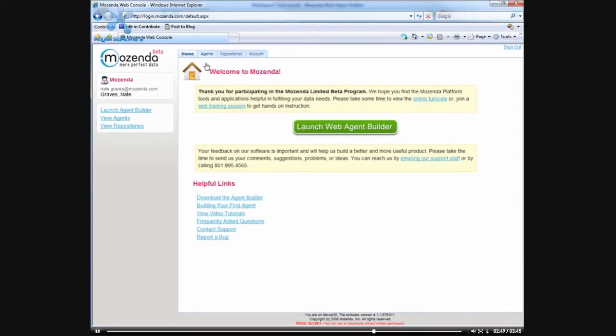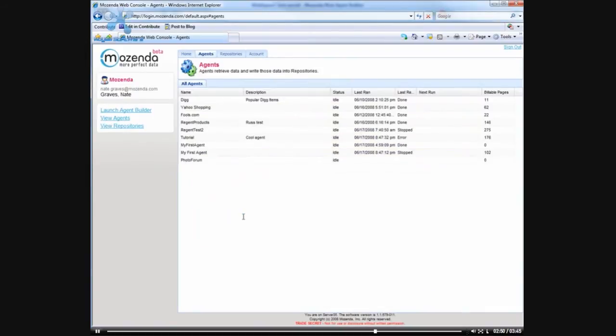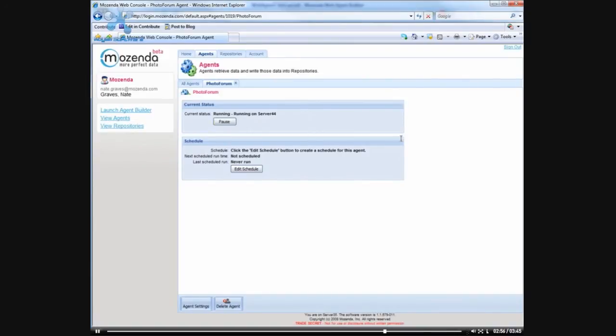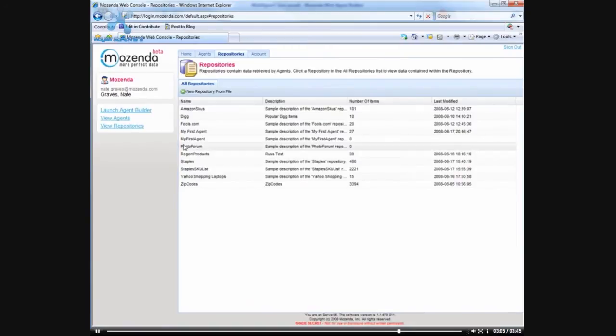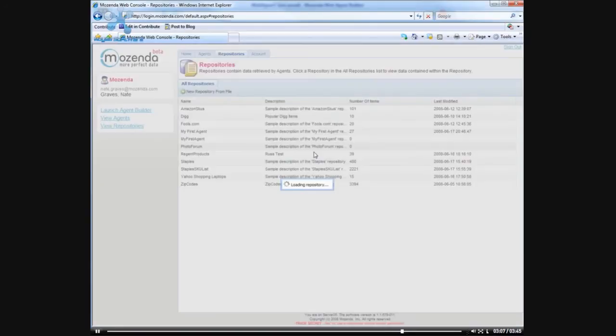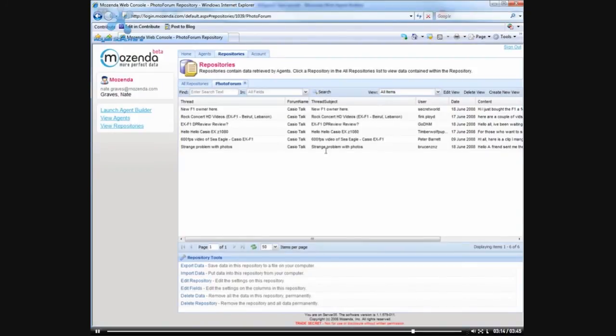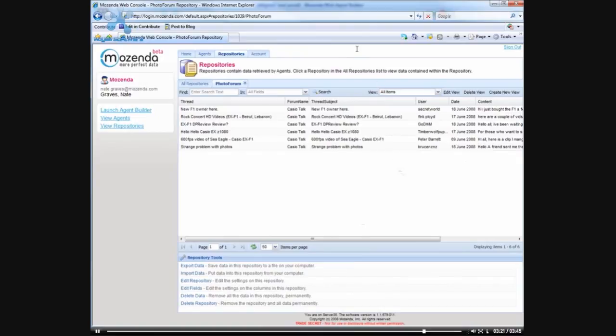And then here we should see the photo forum agent which we can run now, and that will start up the agent. And in the repository section we see a photo forum repository where our data will be stored. And you can see it's already started grabbing some of the forum posts, and if we refresh this...